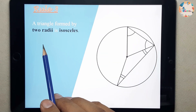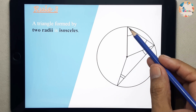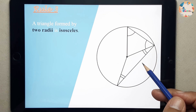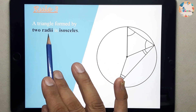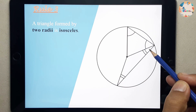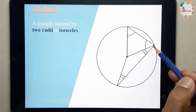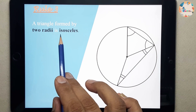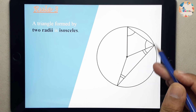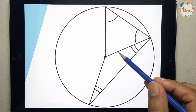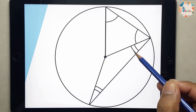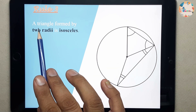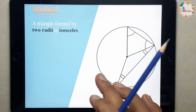The third rule: if you look at this diagram, this triangle is an isosceles triangle. This side is a radius and this side is also a radius. These two sides are equal, so their opposite angles will also be equal, making it an isosceles triangle. So the rule is: the triangle formed by two radii is an isosceles triangle.